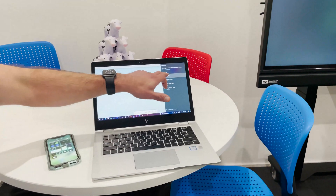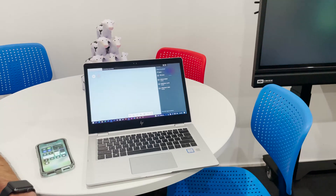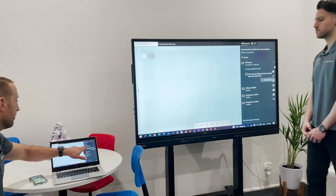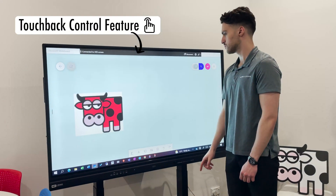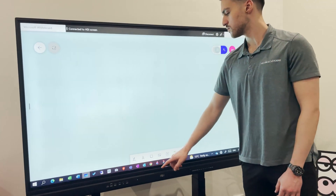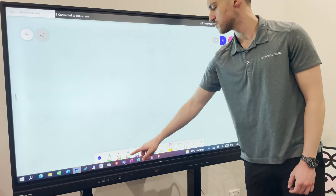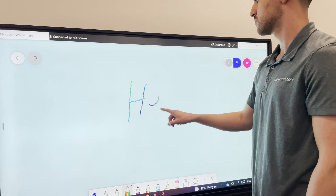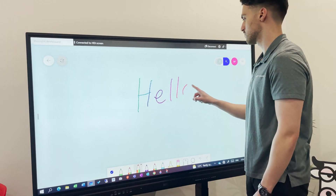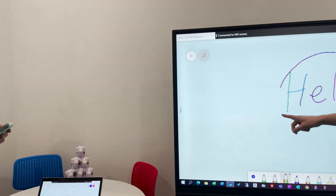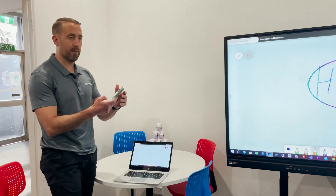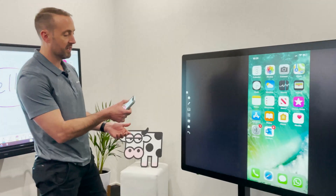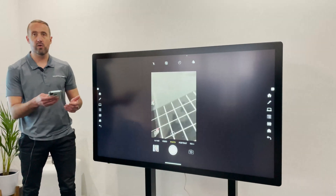We're going to click on the HCI screen for it to connect, which will send through the audio and the picture. It will also bring up the touch functionality so we can take control of that from the front of the screen. We can also share through using Google Cast for Chromebooks, and you can use AirPlay to share from your iPad or iPhone.